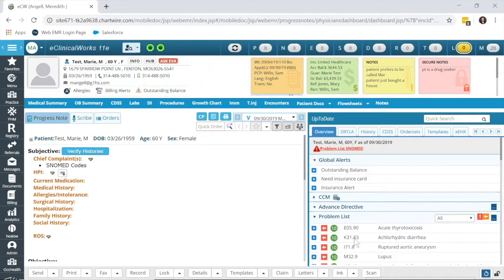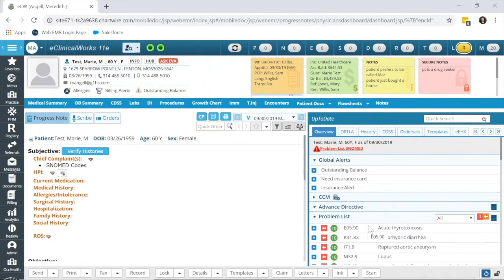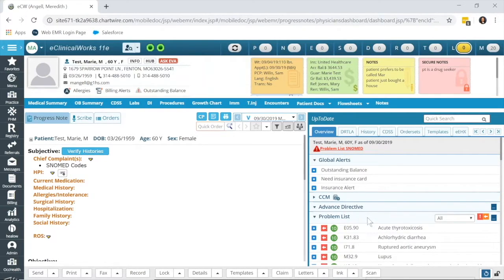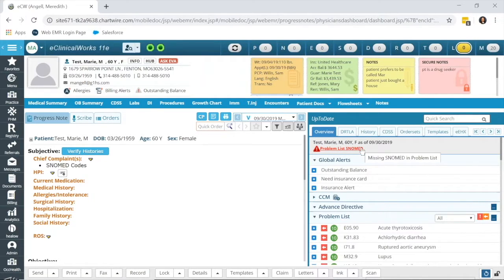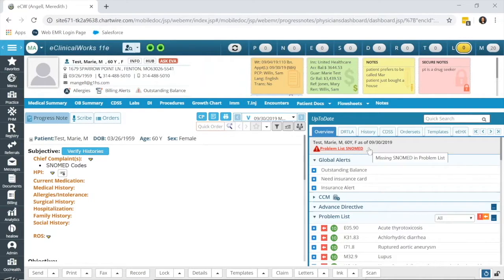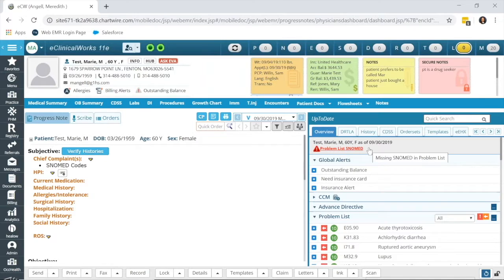Any problem list ICD-10 codes that you add moving forward will automatically have the SNOMED code linked, so you don't need to worry about this moving forward. However, it's for all of those ICD-10 codes that were added before the SNOMED classification became available. And SNOMED codes are very important for MIPS to get proper credit for some of those measures, so we really need to be updating them.